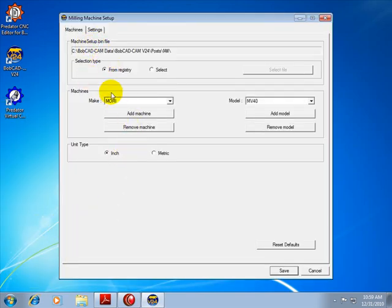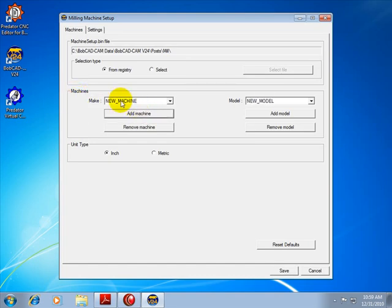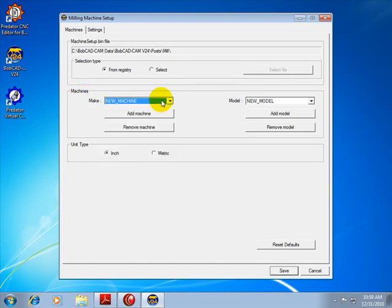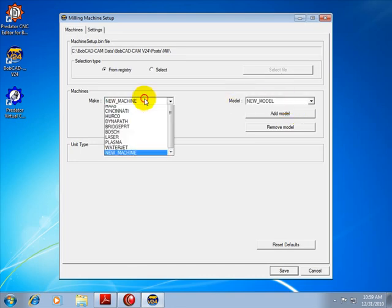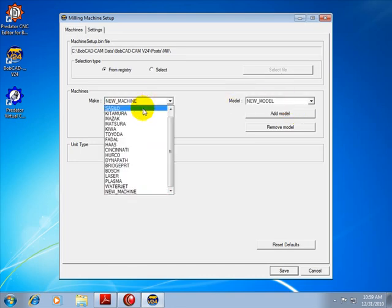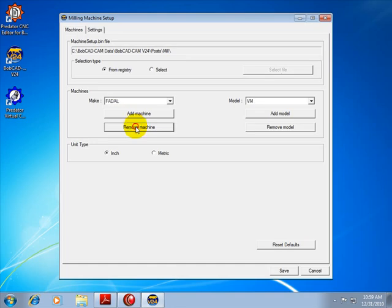In here we have the first thing to look at are the machines. We can come in and add a machine, and this will give us new machine and new model. You can also remove machines from this list as well as remove makes and models.